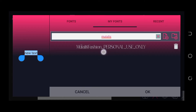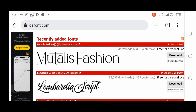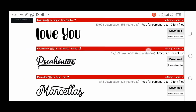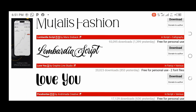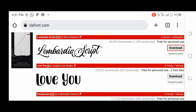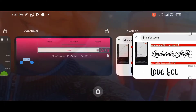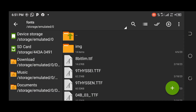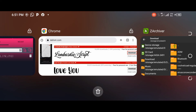In case you find that method difficult, let me show you another way. I'll go back to the Chrome browser and download another font. This time I'll download 'Lombardia Scripts.' Wait for it to finish downloading — as you can see, it has finished. Now open your Z Archiver app and go to your download folder.